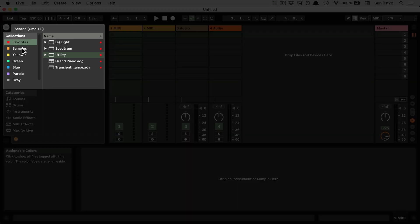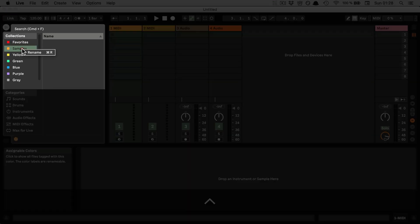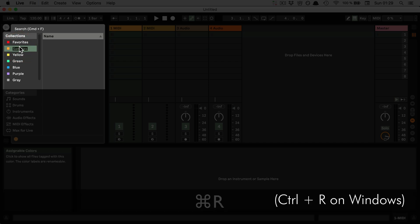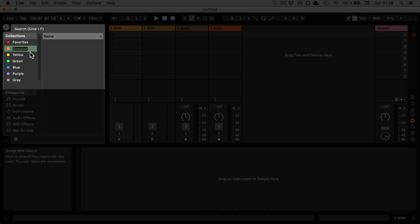So all you have to do is either do a right click, click rename, or you can use the shortcut for it. Just going to use the shortcut. And then I could just rename it on the new computer. And that's it.